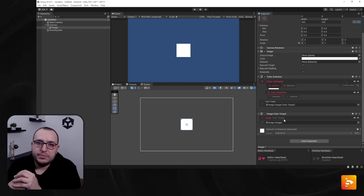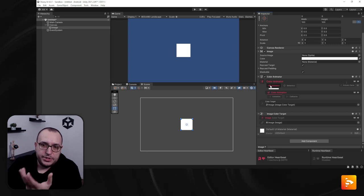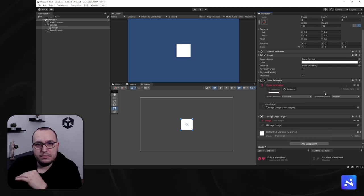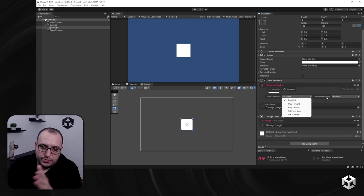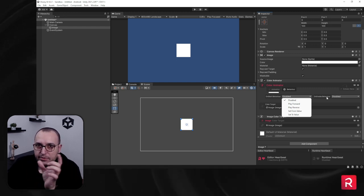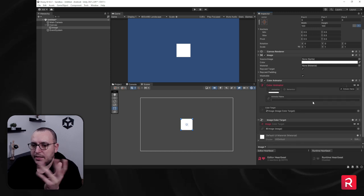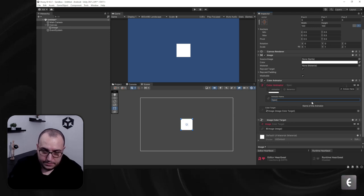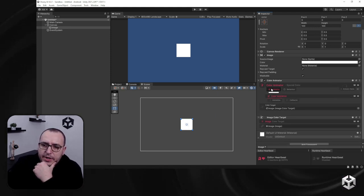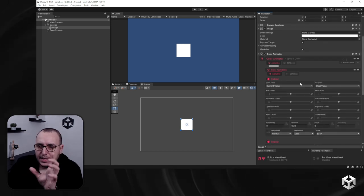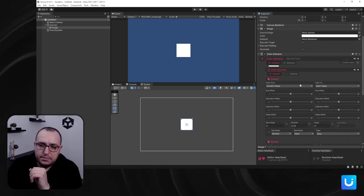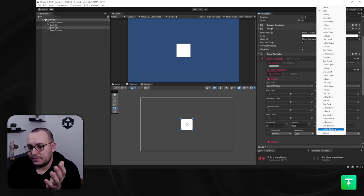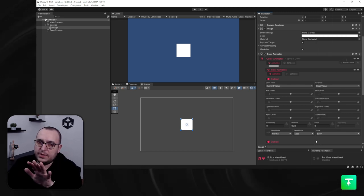The previous video showed you what settings a UI animator has. You have your animation tab with animation settings and callbacks. The callbacks — on start and on enable — are the same. You can play forward, reverse, set the from or to value. You can set an animator name — I'll call it 'special color' — and the start delay, duration, loops, loop delay, play mode, and ease mode are all the same as other animators.